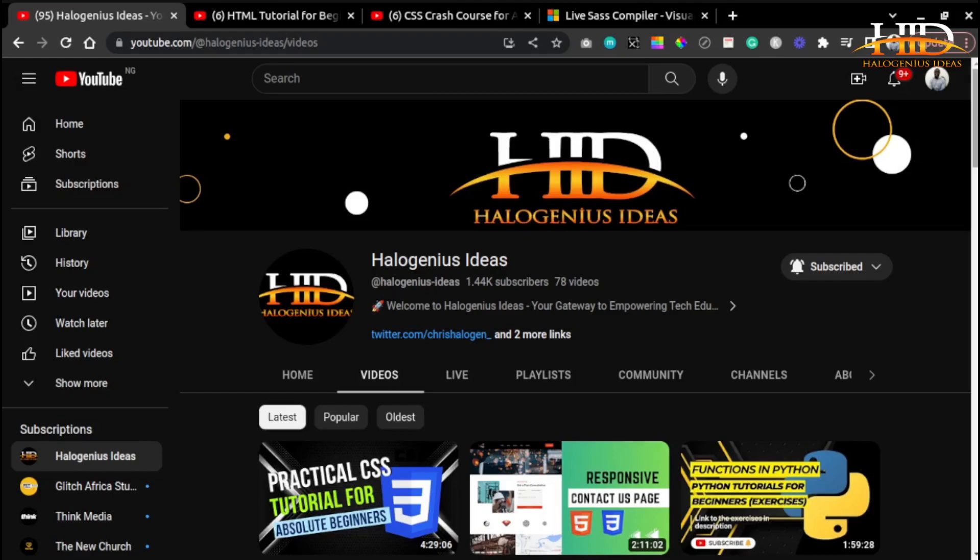Whether you are a beginner looking to dive into the world of SASS or an experienced developer aiming to sharpen your skills, this course is tailored to meet your needs. This course will feature installation, variables, nesting, import, mixins, and extend. Whether you are a web developer, designer, or anyone interested in improving their front-end development skills, this course is your gateway to unlocking the full potential of SCSS. Subscribe to the channel and let's dive in.